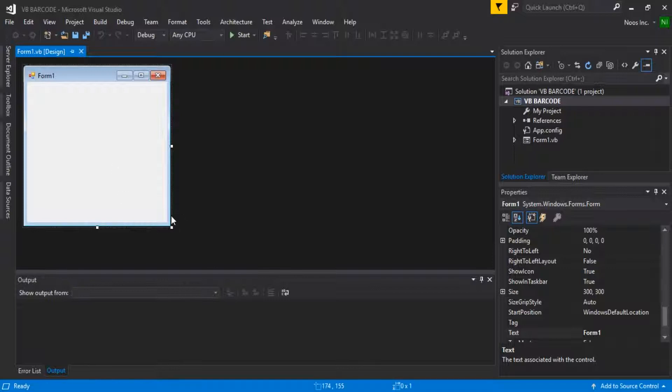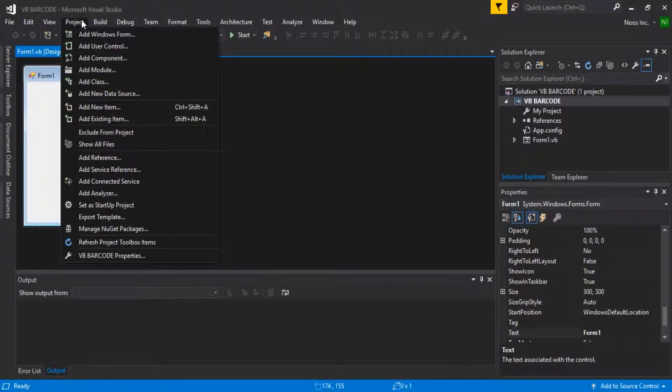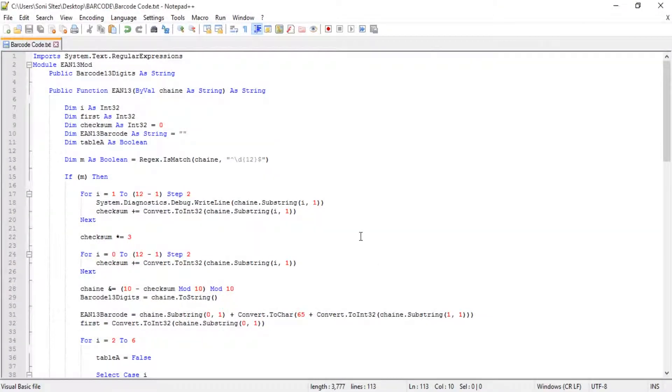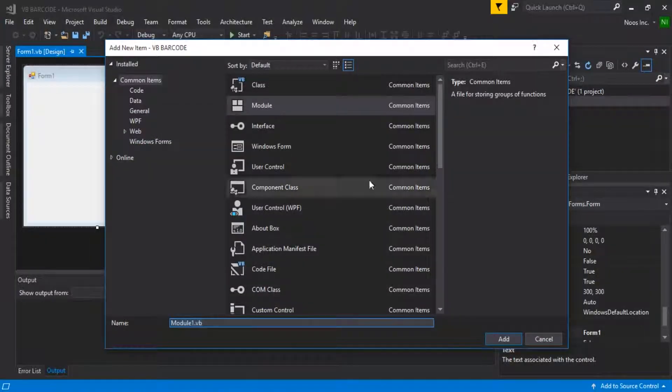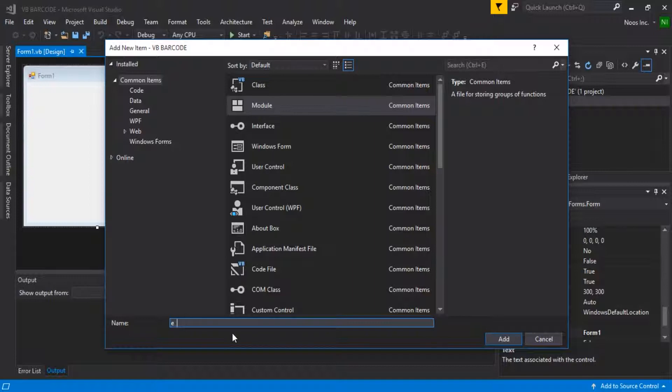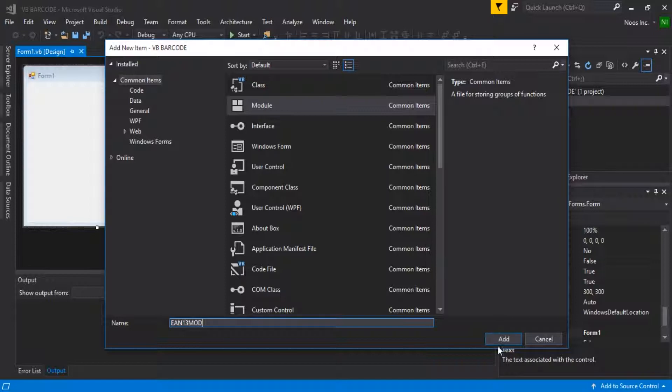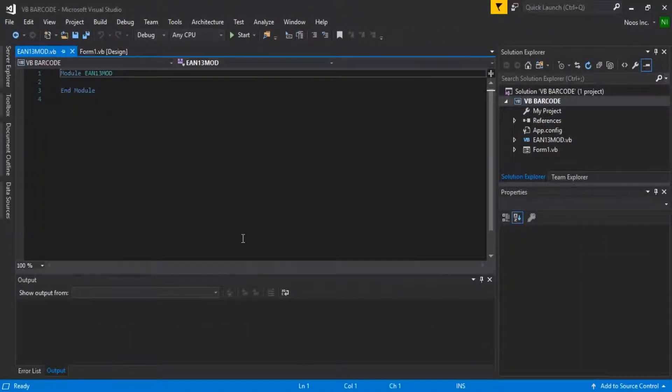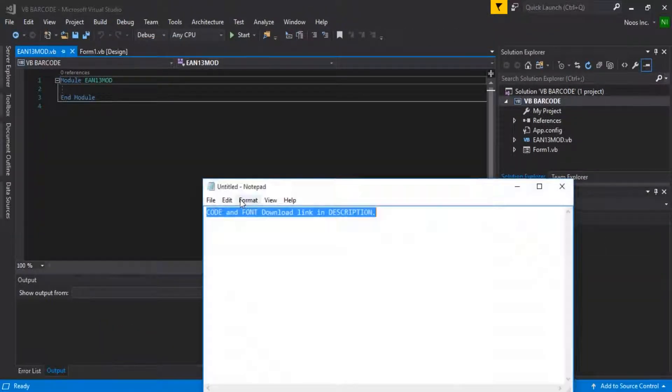Now add a module in your project. You can name the module EN13 mode, just like this. You can hit OK and just copy paste the module function.